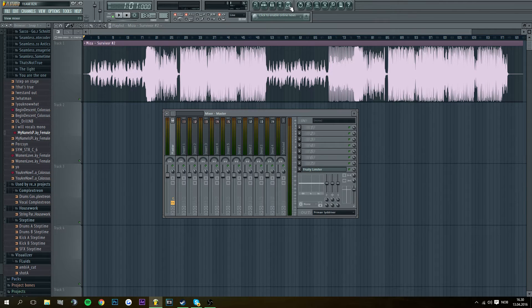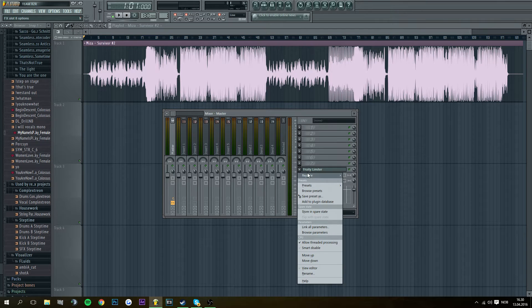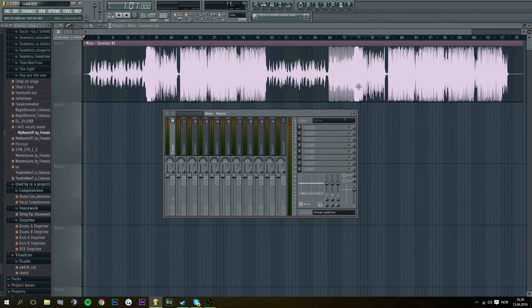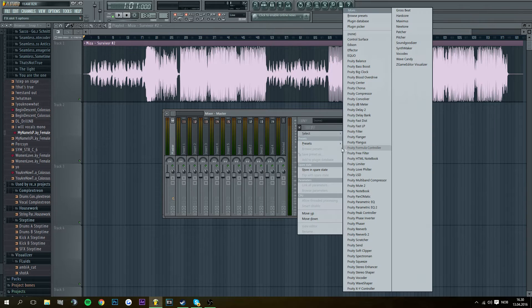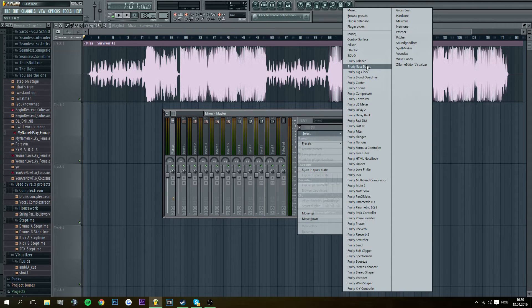And now I'm going to go here to the mixer. Just replace that with none. We don't need that. Then go here and then go to Fruity Bass Boost.